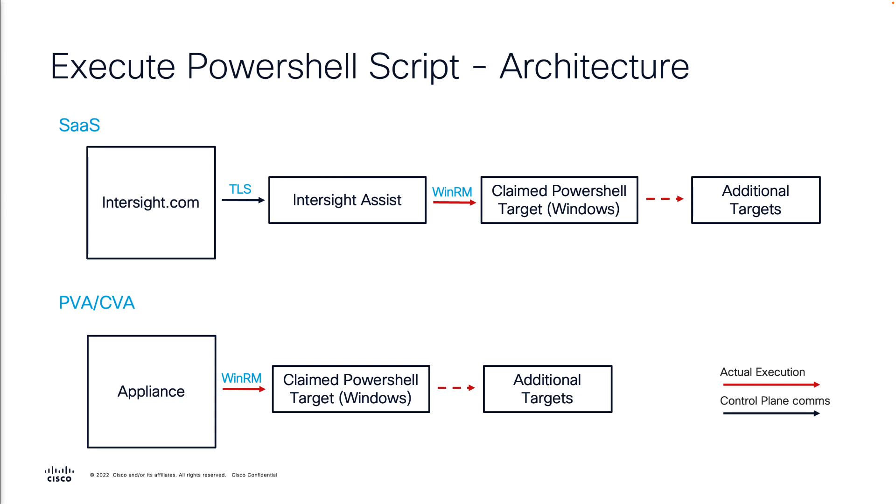If you use Intersight.com, you will need to have an Intersight Assist claimed and in connected state in order to reach your PowerShell target. As of today, we only support Windows servers.